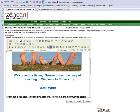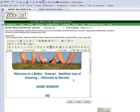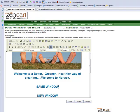I'm just going to type in same window and new window. Both of these bits of text I'm going to link to Google.